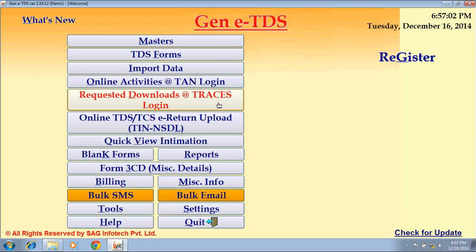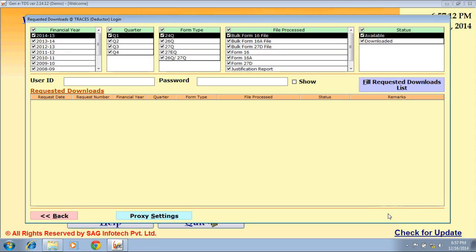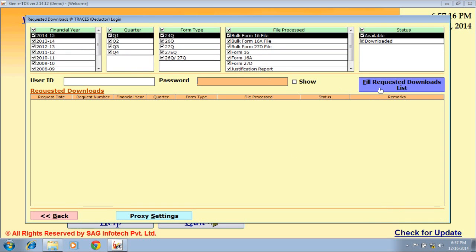The next option is Request Download at Trace Login. By this option, you can directly download or request files that you applied for on Trace. Select the client, mention your User ID and Password, click on File Requested Download List, and then click on Download.